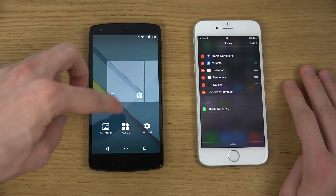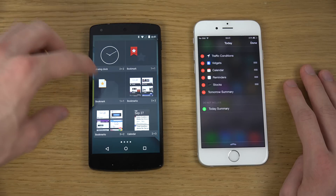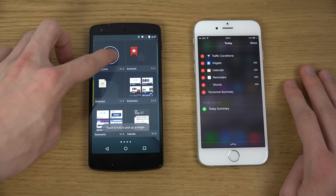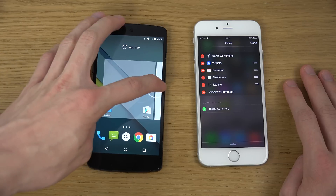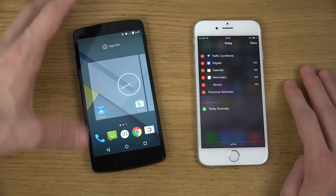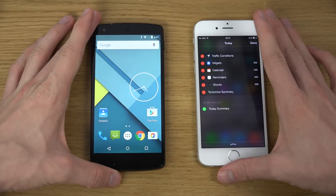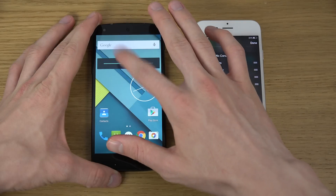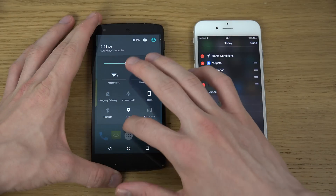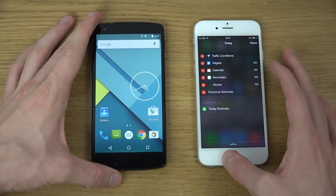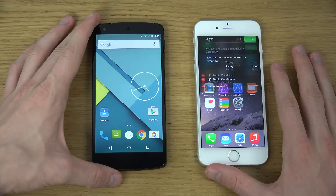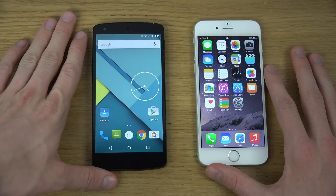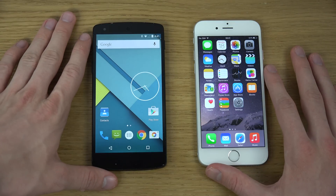In Android, you can hold on the home screen and tap on widgets, and then you can place something like an analog clock out on the screen. That's how adding a widget works inside of Android 5.